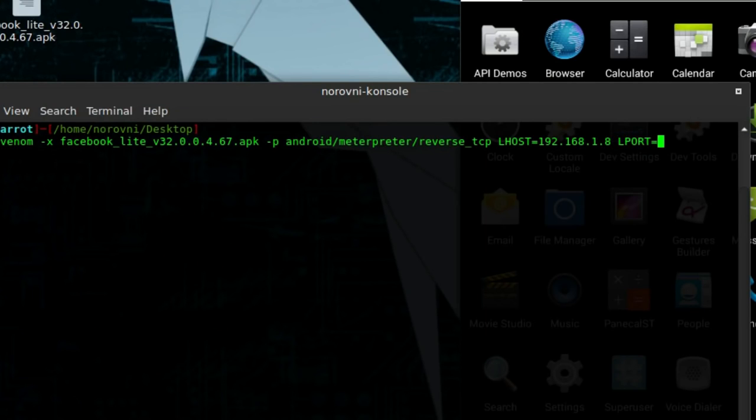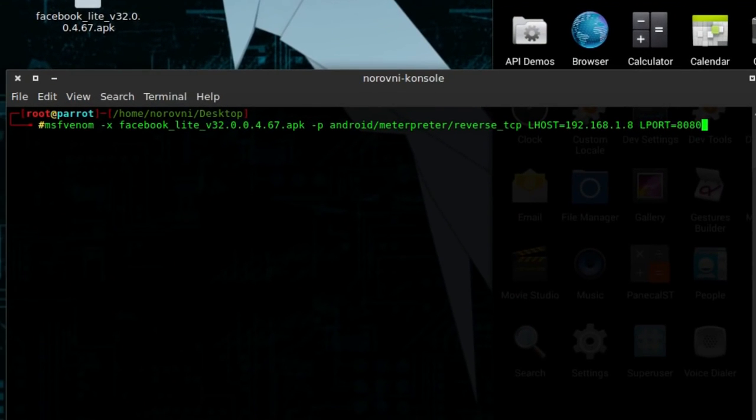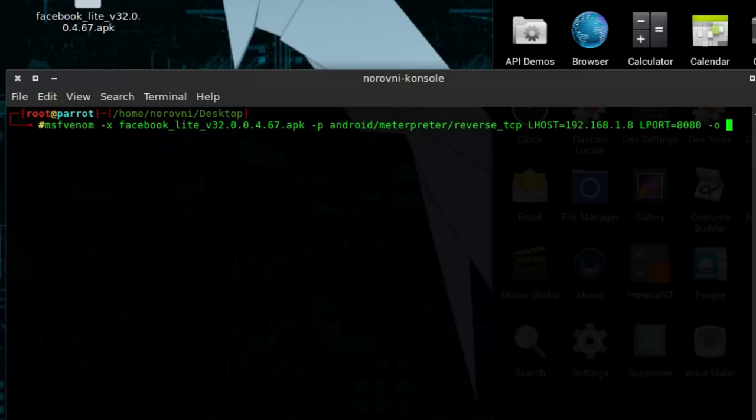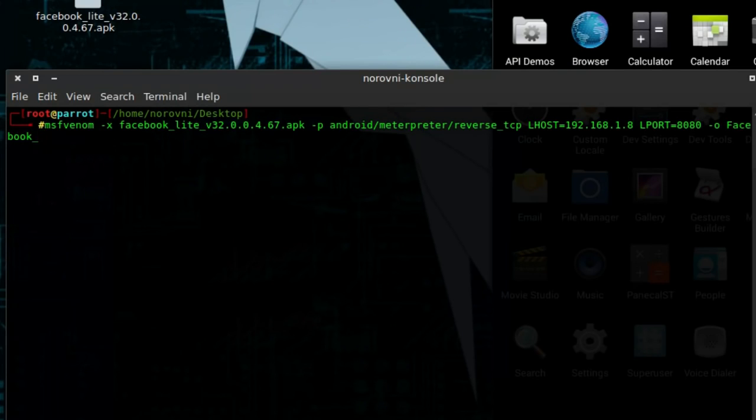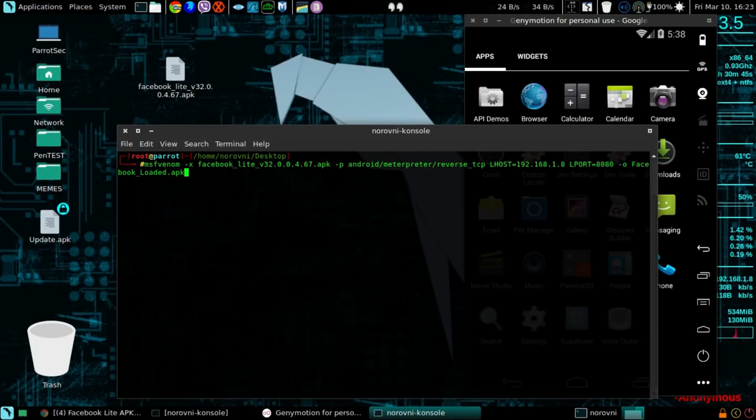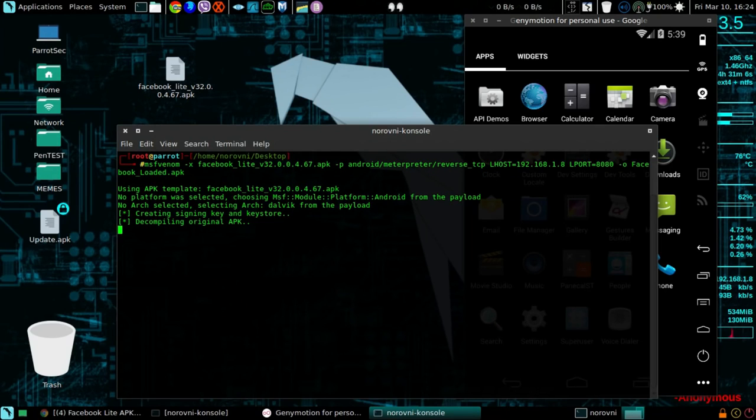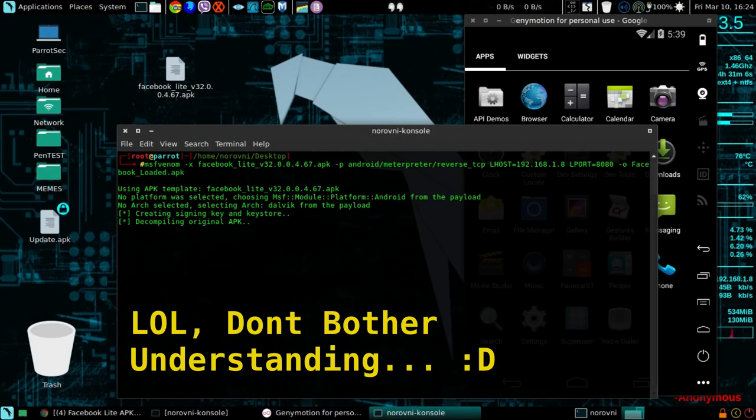Then -o space, the name of the file you wanna give. Let's just call it facebook_loaded.apk. Now this should decompile the original APK and inject the payload inside that APK and recompile the APK in order to create the APK with a payload inside it.